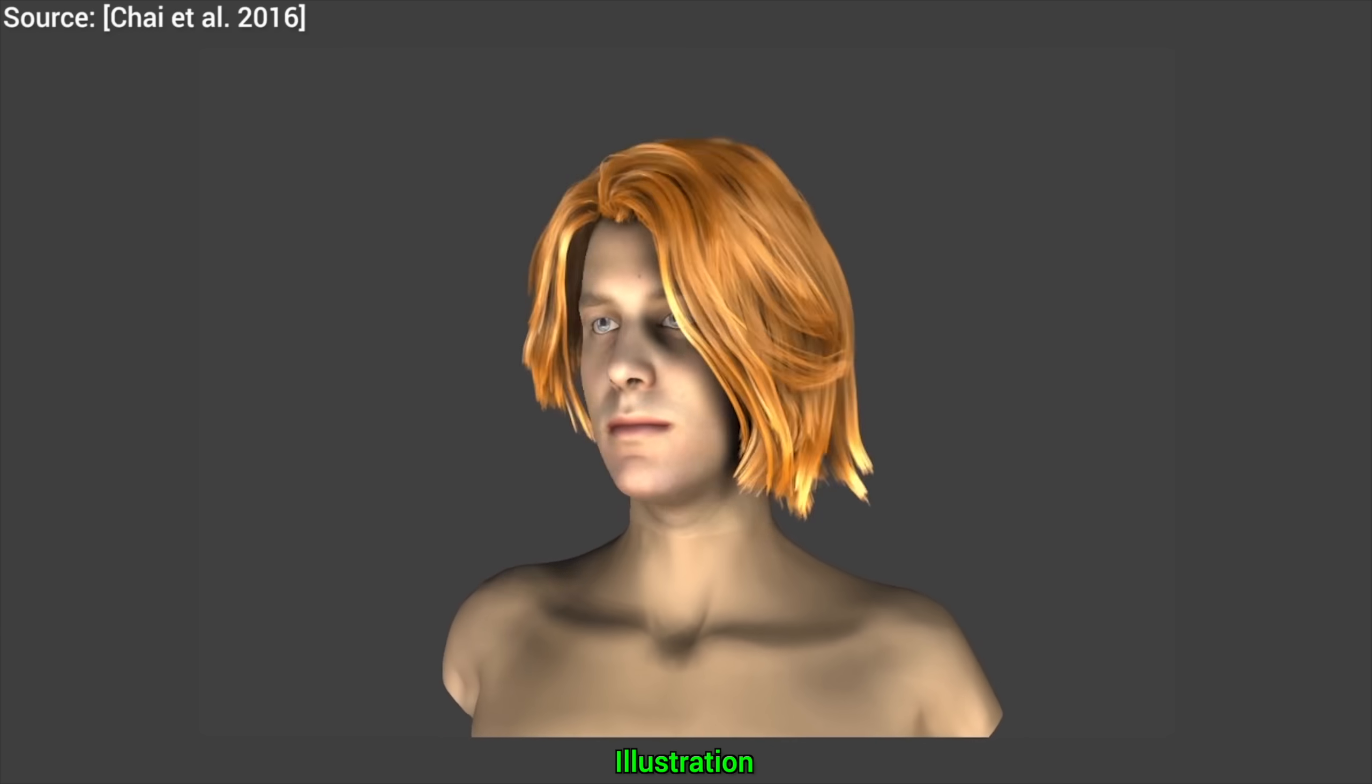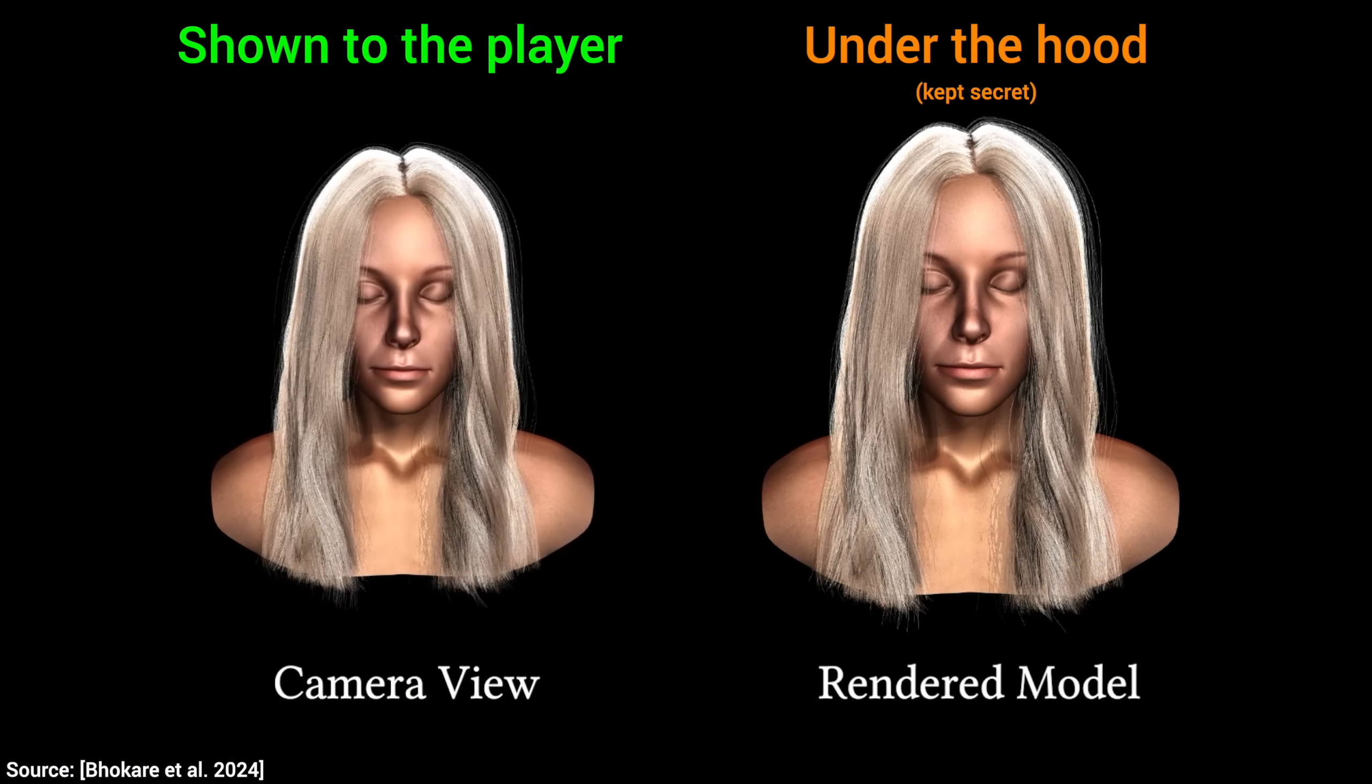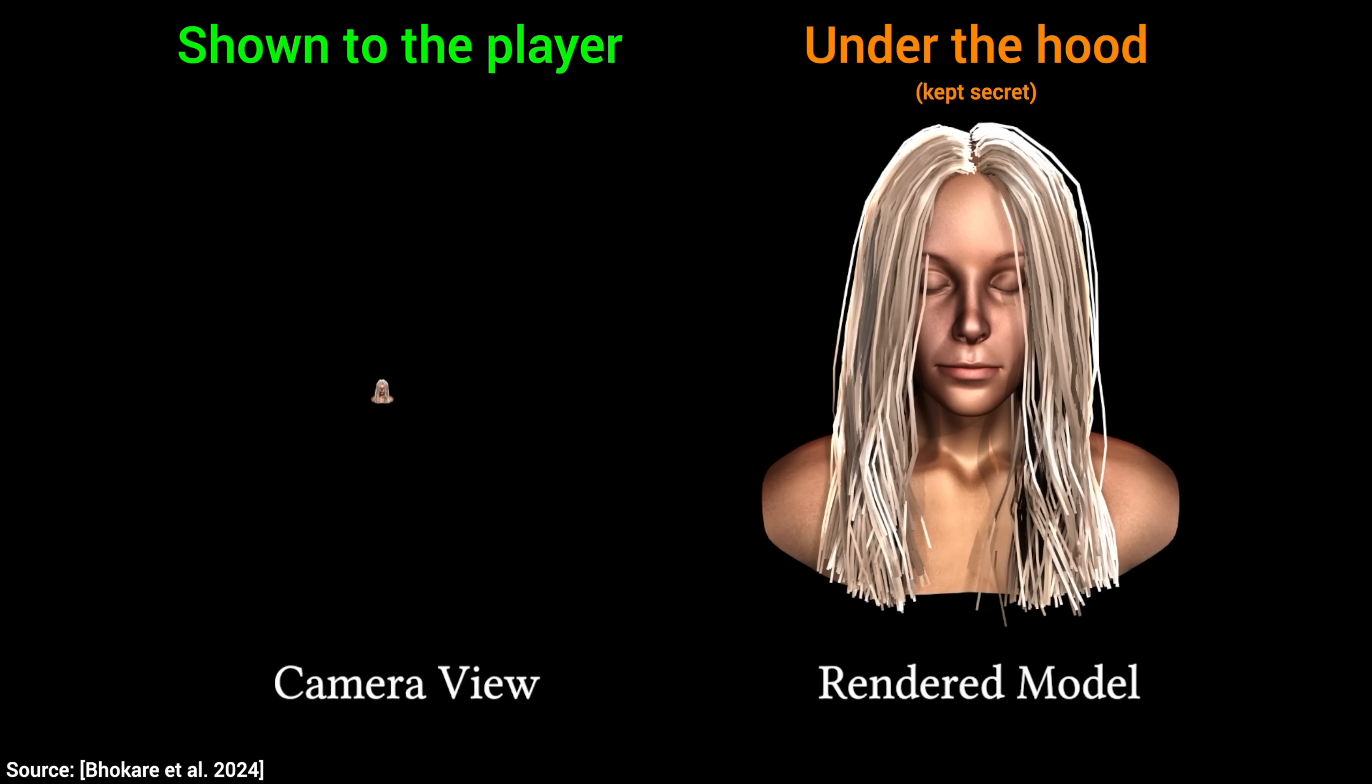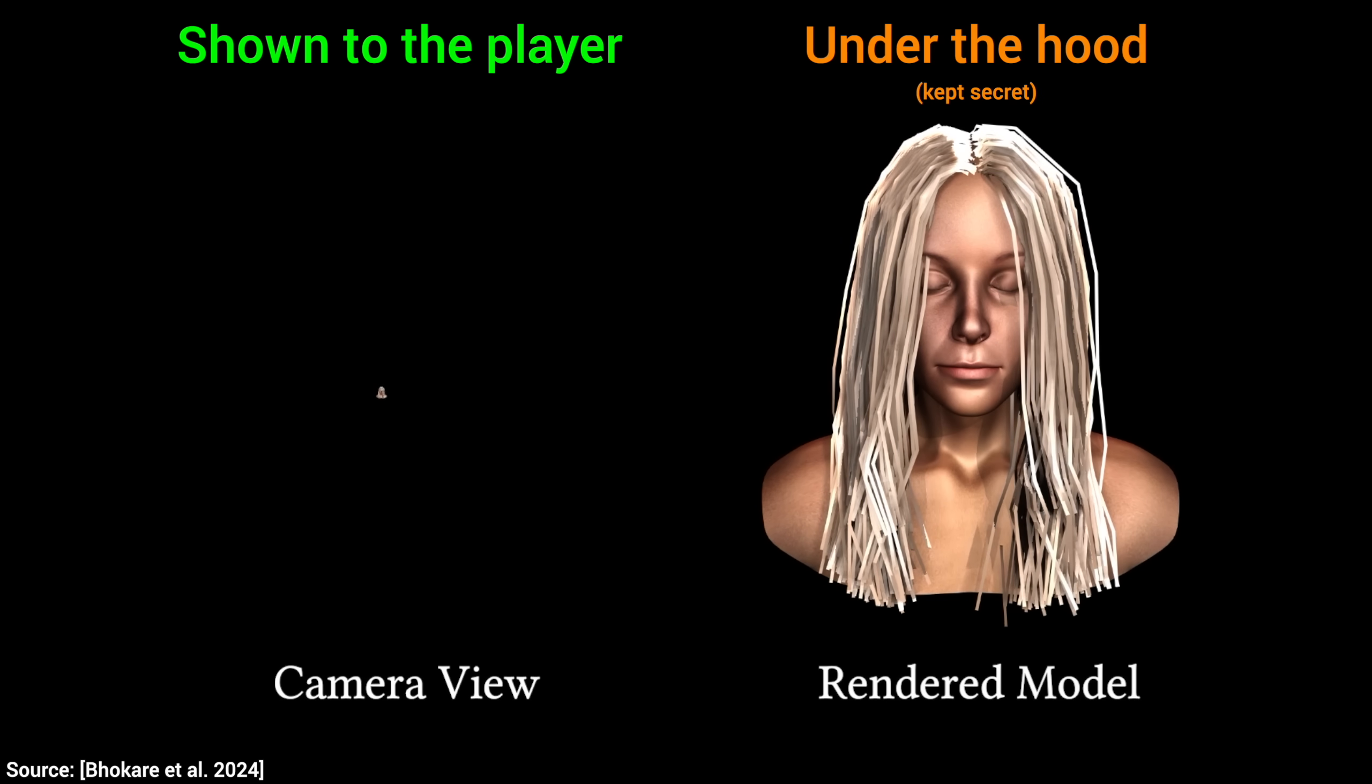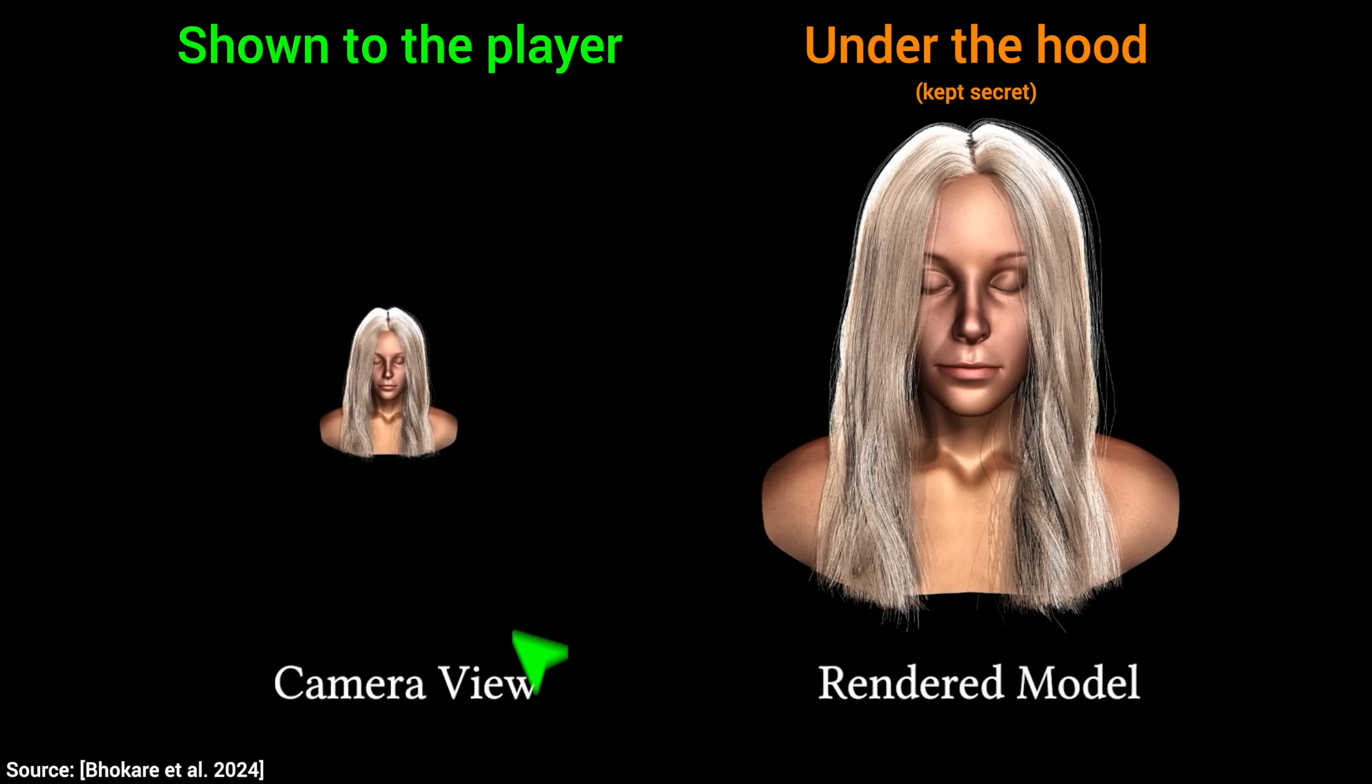And it gets better, because the hair is generated on the fly, they can easily implement level of detail. As a character moves further away, the system automatically generates fewer, thicker strands, reducing the geometric complexity. And super nice!